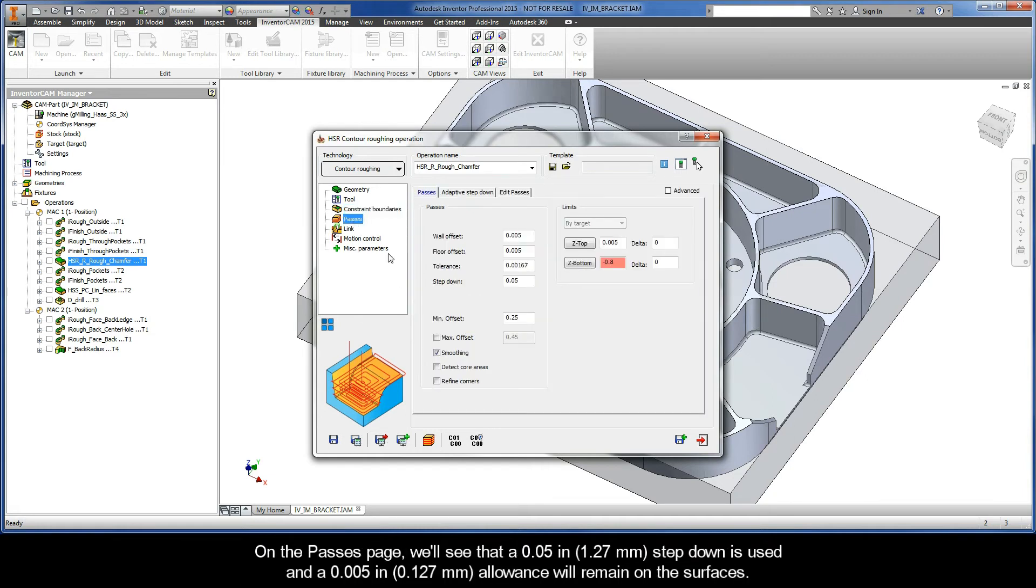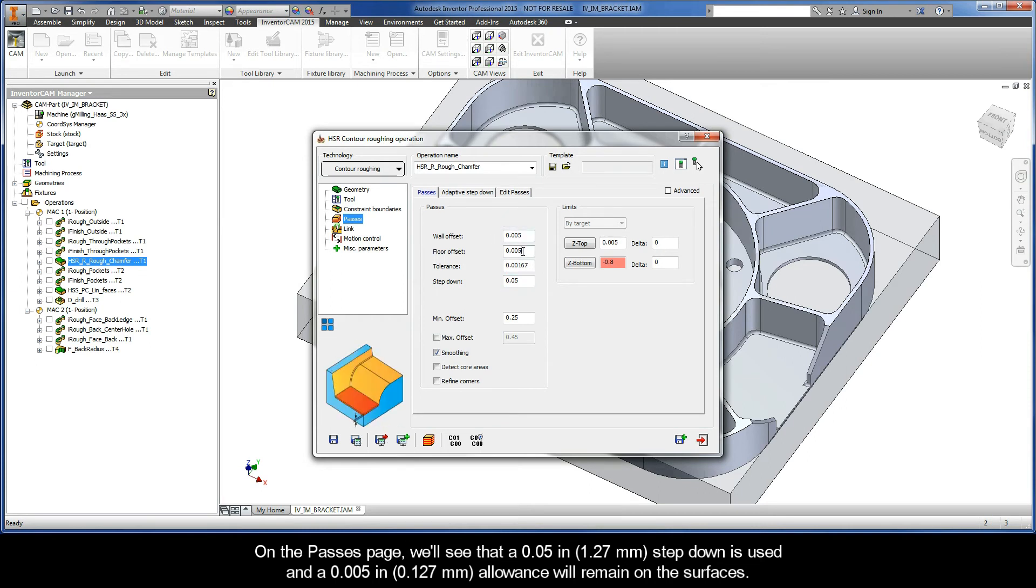On the passes page, we'll see that a 50 thou step down is used, and a 5 thou allowance will remain on the surfaces.